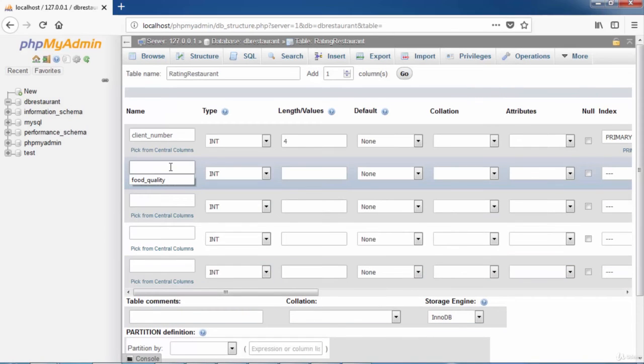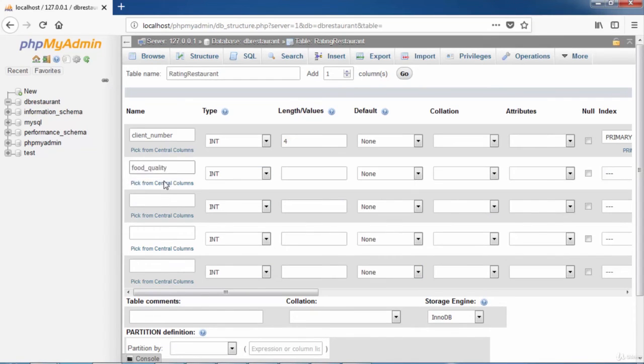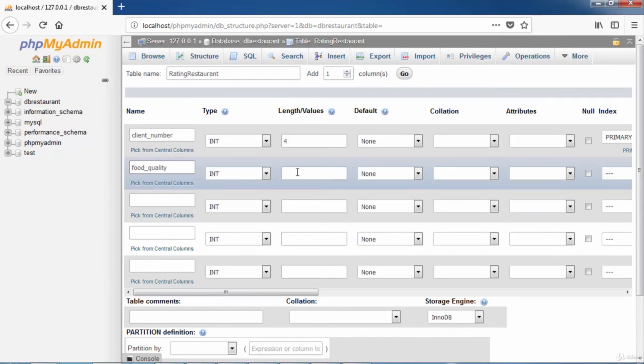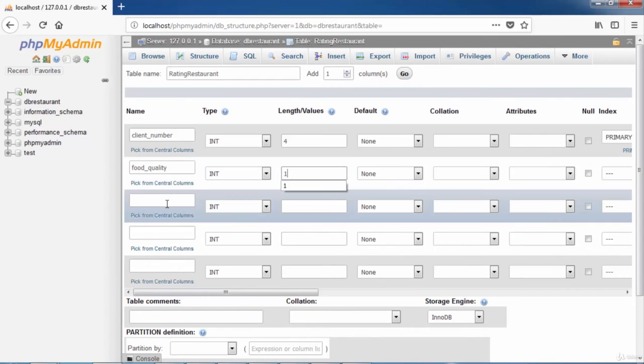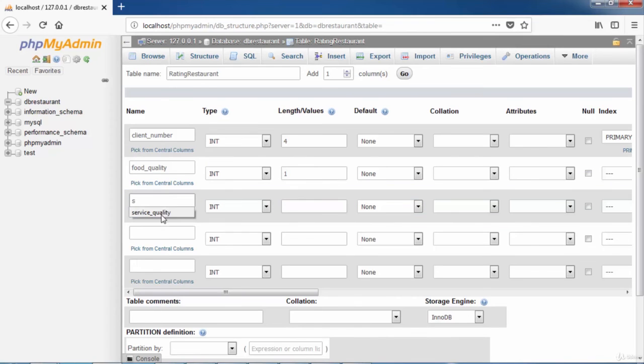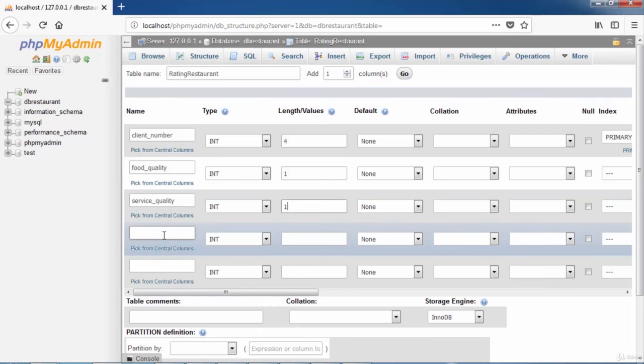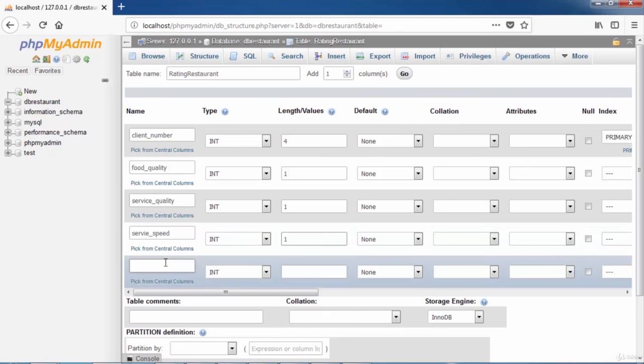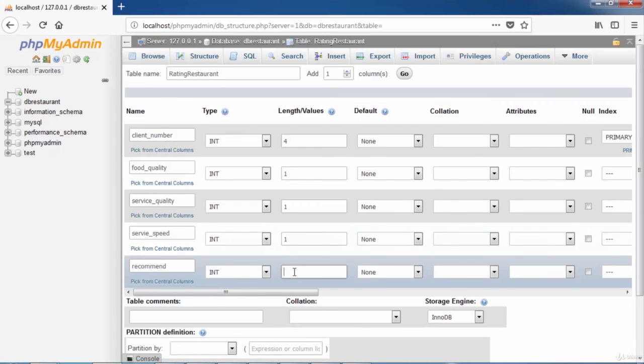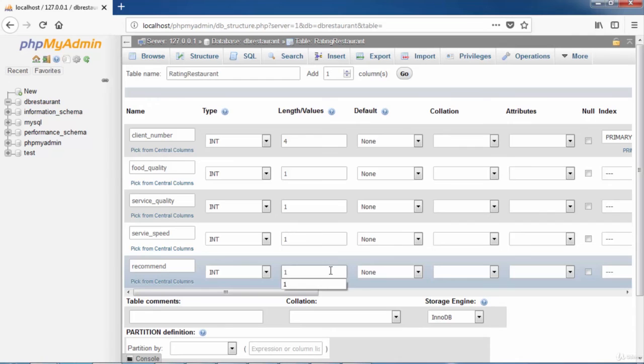Next, enter the column Food Quality, select the type Int and enter the length 1. Repeat the same thing for the columns Service Quality, Service Speed and Recommend. Then click the button Save to save the table.